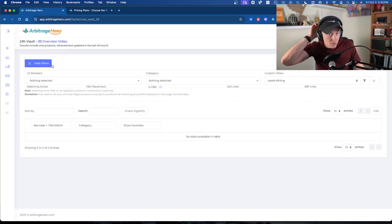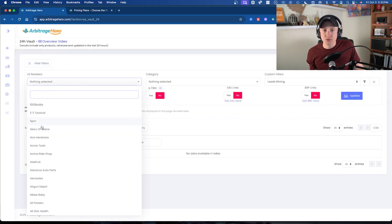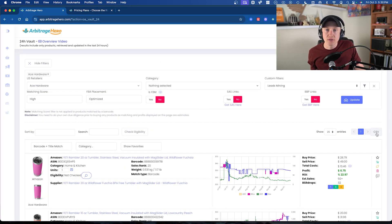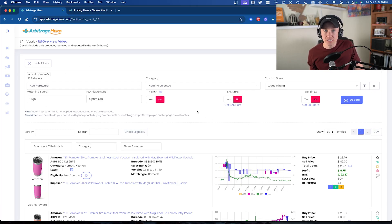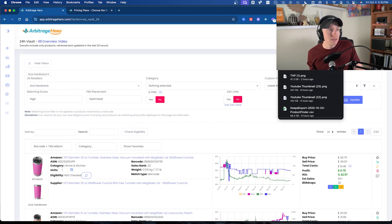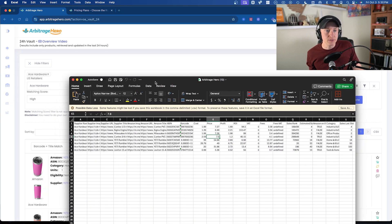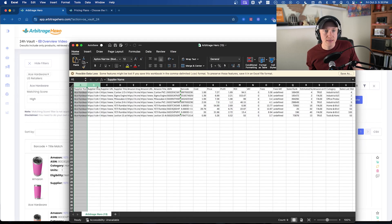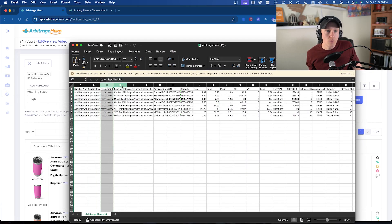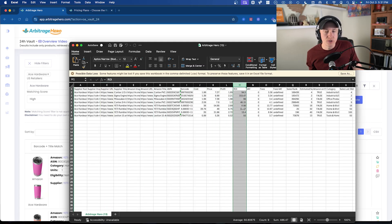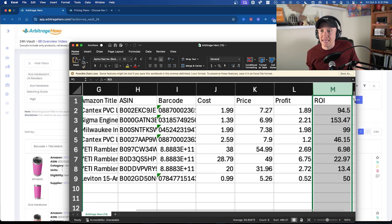Coming back to the 24-hour vault, one feature I really love is the CSV download. You can simply click CSV and download items updated in the last 24 hours to add to your lead tracker. Here are those eight deals: we've got the supplier name, the supplier URL, the Amazon URL, the ASIN, the cost, the profit, and the return on investment for each of those eight items.